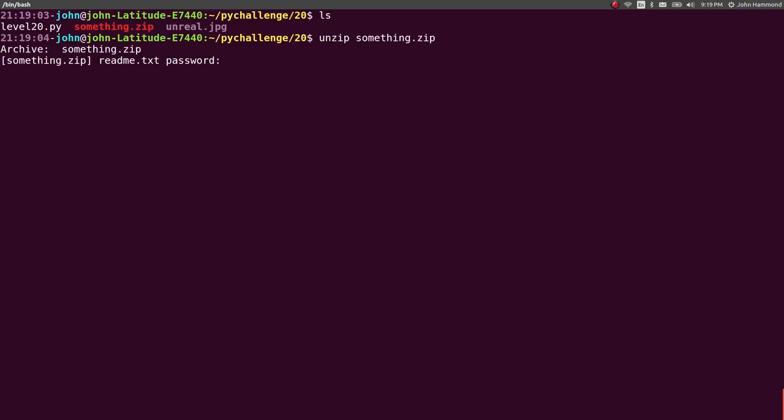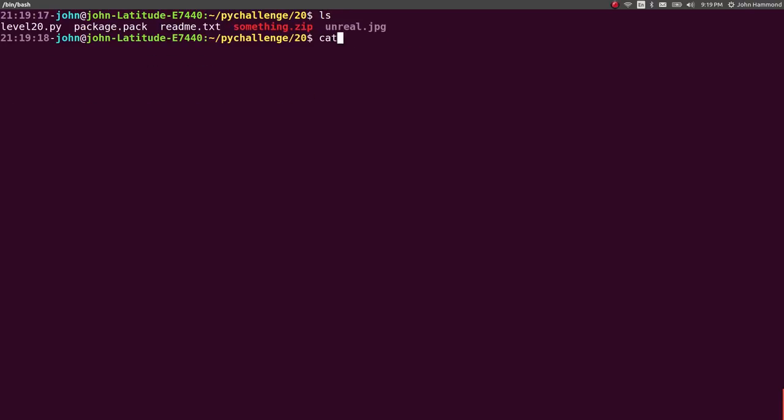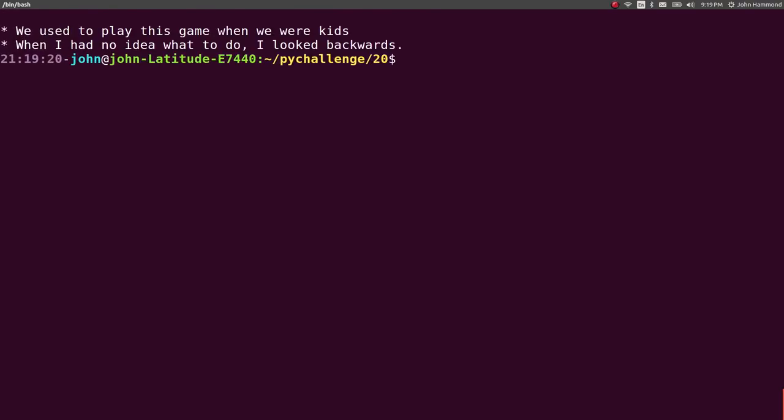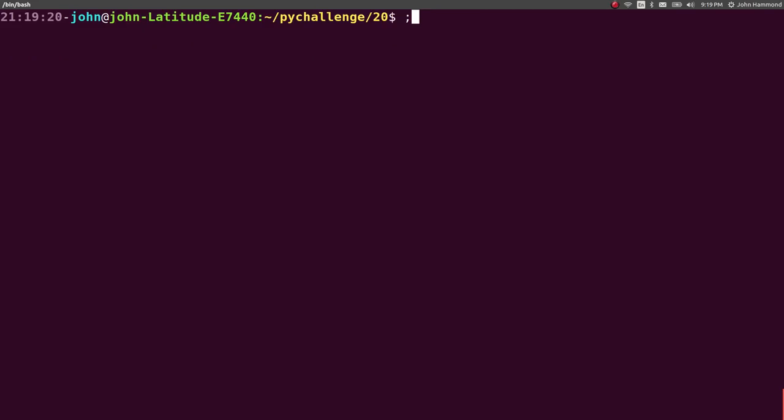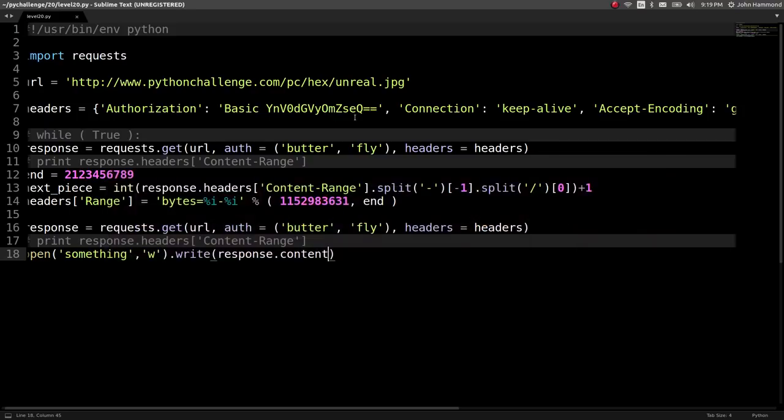Oh. I actually need that to be the destination. Let's unzip something.zip. Read me.txt password. Oh, okay. This must be the password that I was talking about. Redavni, right? Redavni. Invader backwards. Redavni. Nice. What is this? Read me.txt. Yes. Nice. What is this? This is really level 21 in here. And yes, after you solve it, you'll be in level 22. Okay, so I guess that's the end of level 20. That's it. Okay. Cool.